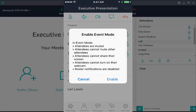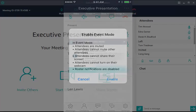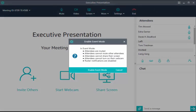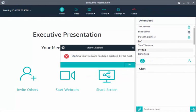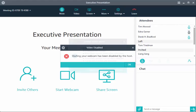In Event Mode, attendees are muted and anyone who joins is muted immediately. Attendees who are not presenters cannot mute other attendees, cannot choose to share their screen, and cannot turn on their webcam. Roster notifications are disabled. An attendee who tries to perform a restricted task receives a message that the action has been disabled by the host.